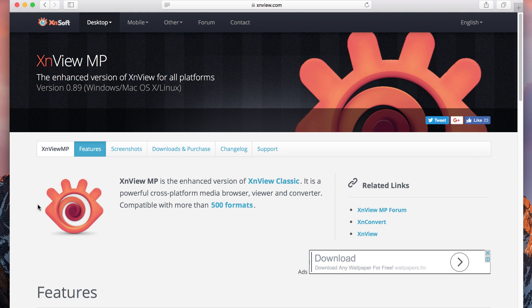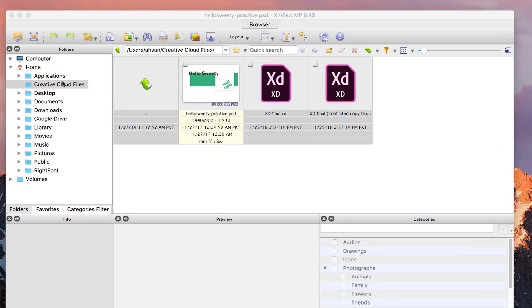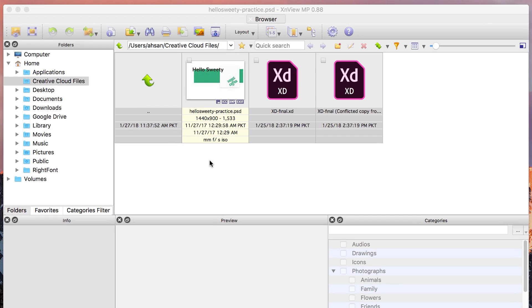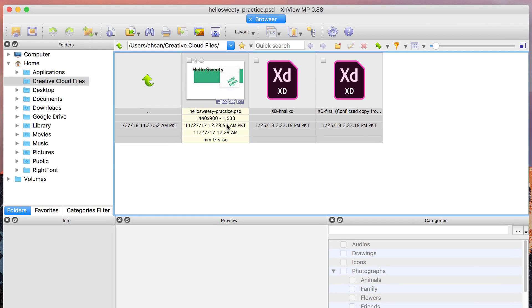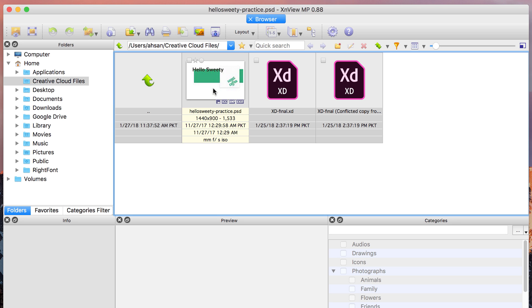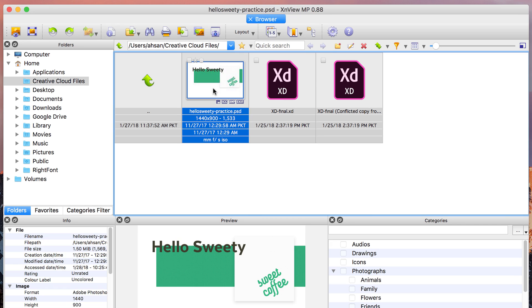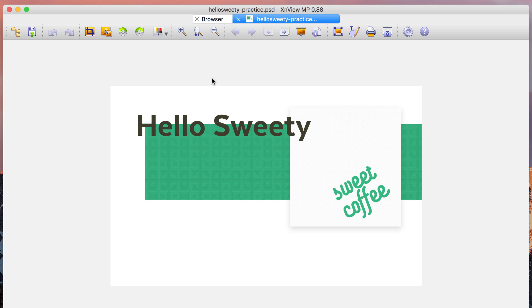Let me show you how it works. I have opened up this app and you can see here is a preview of a PSD file. If I click on it, you can see there is a preview at the bottom which is very nice. If I double click it, you can see the whole PSD file opened up. This is a great tool and a free tool to view your PSD files without Photoshop.